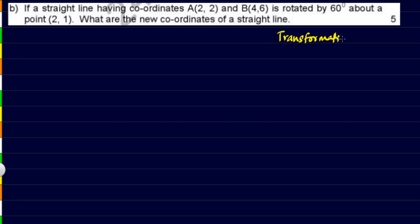We have been given two points which are the endpoints of a line. The first point A has coordinates (2, 2), the second point B has coordinates (4, 6), and we are supposed to rotate it by 60 degrees about another point that is (2, 1).